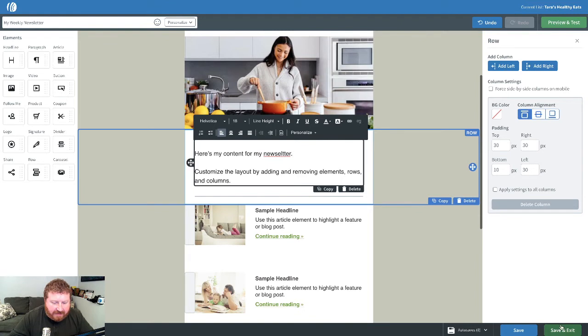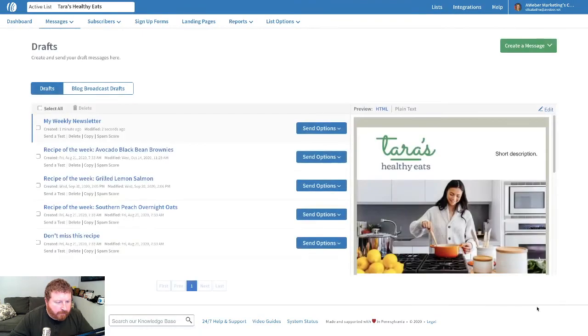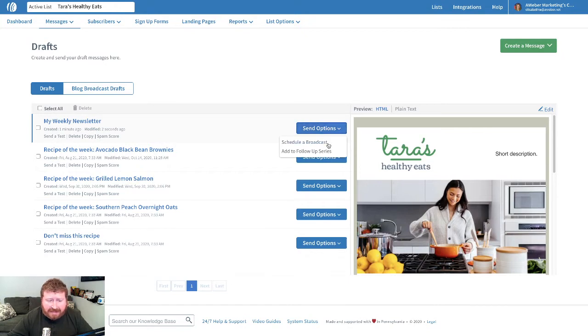Once we would be done that, we'd save. And then right over here at send options, we're going to choose schedule a broadcast.